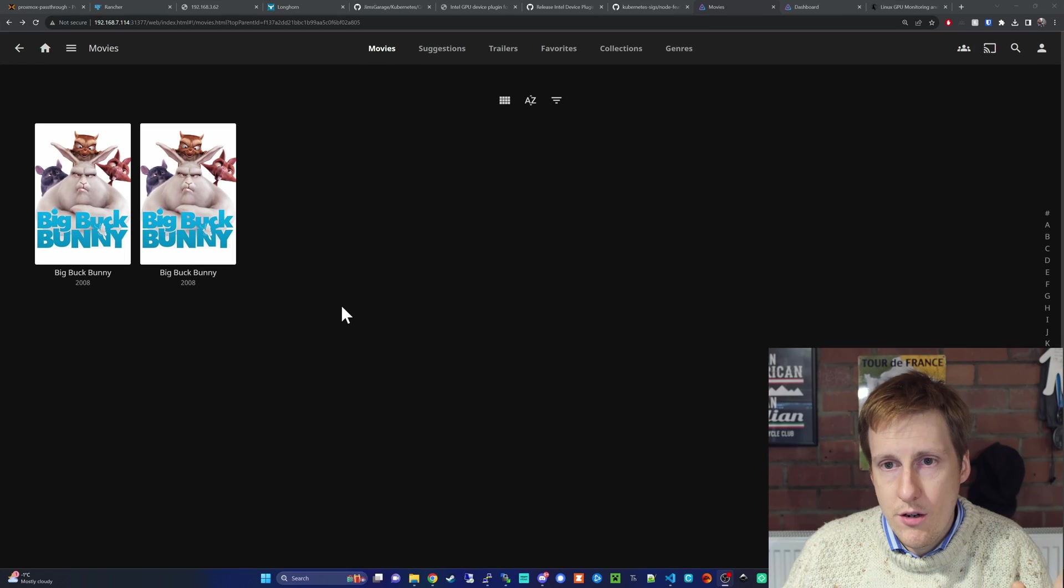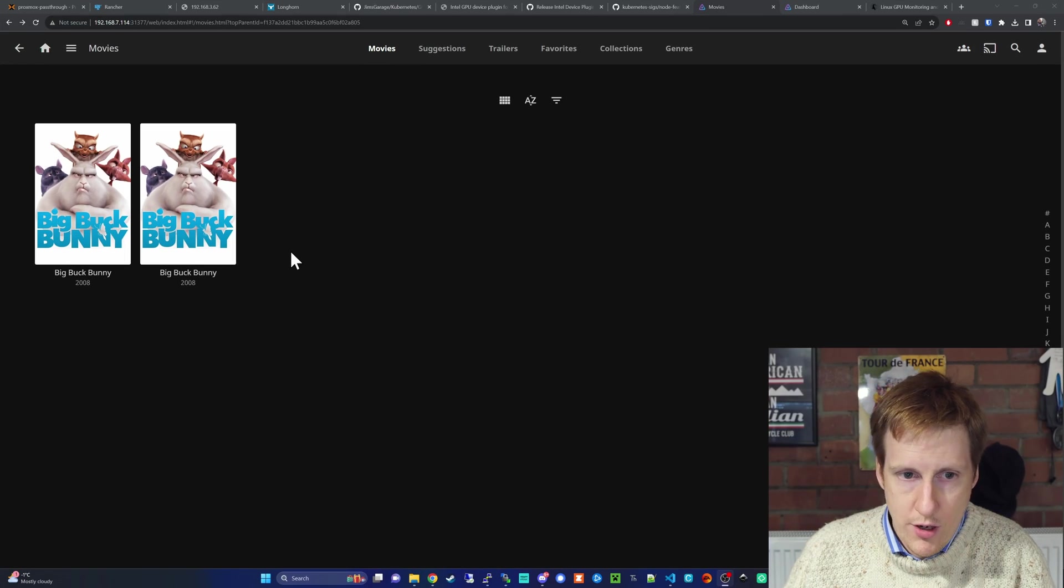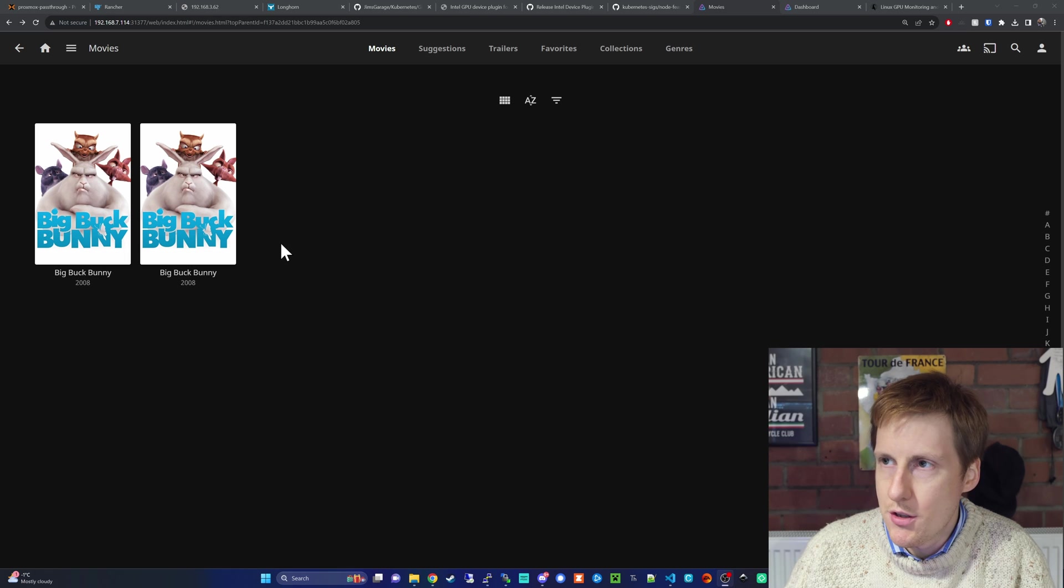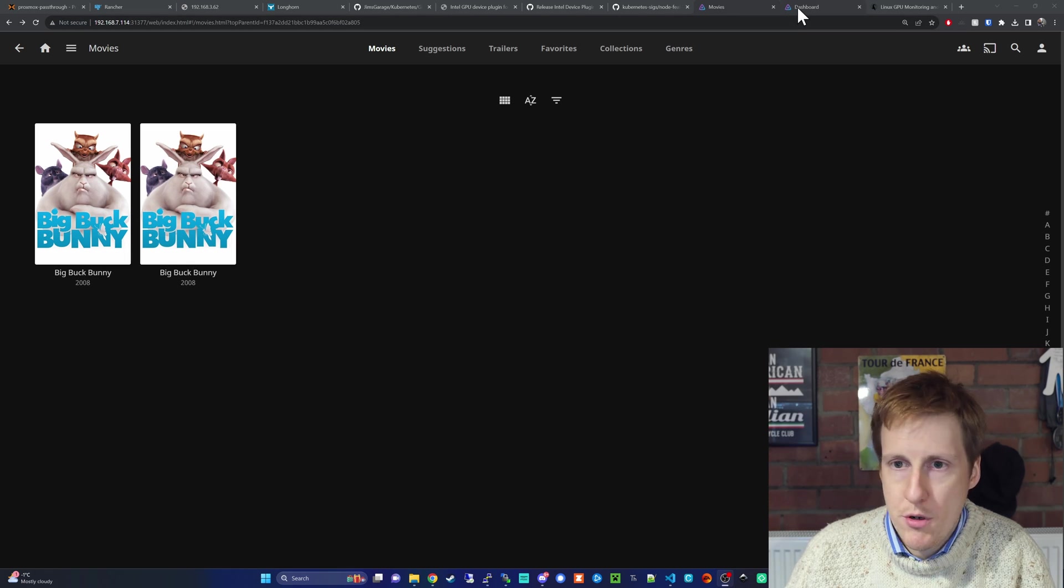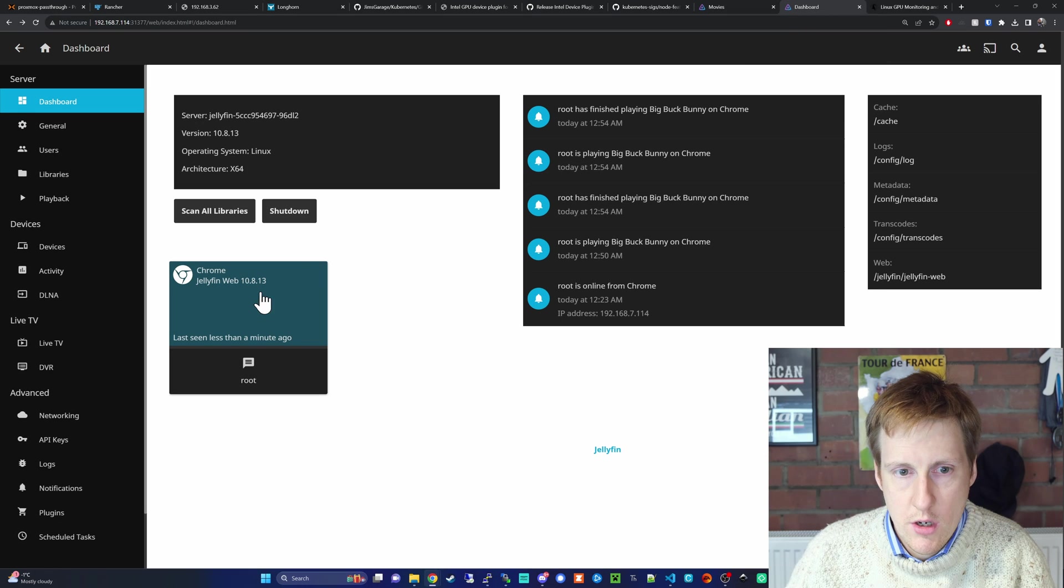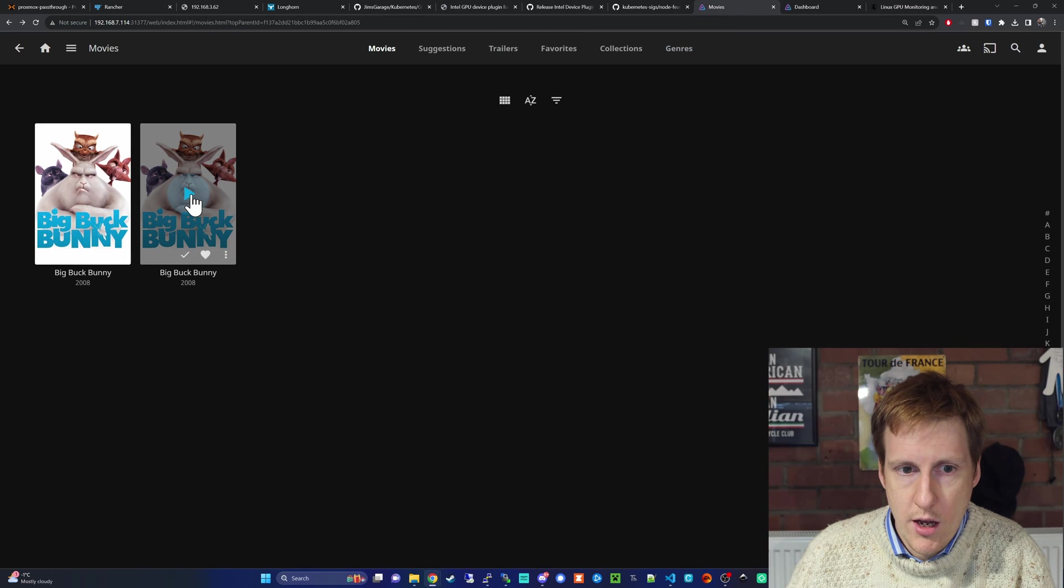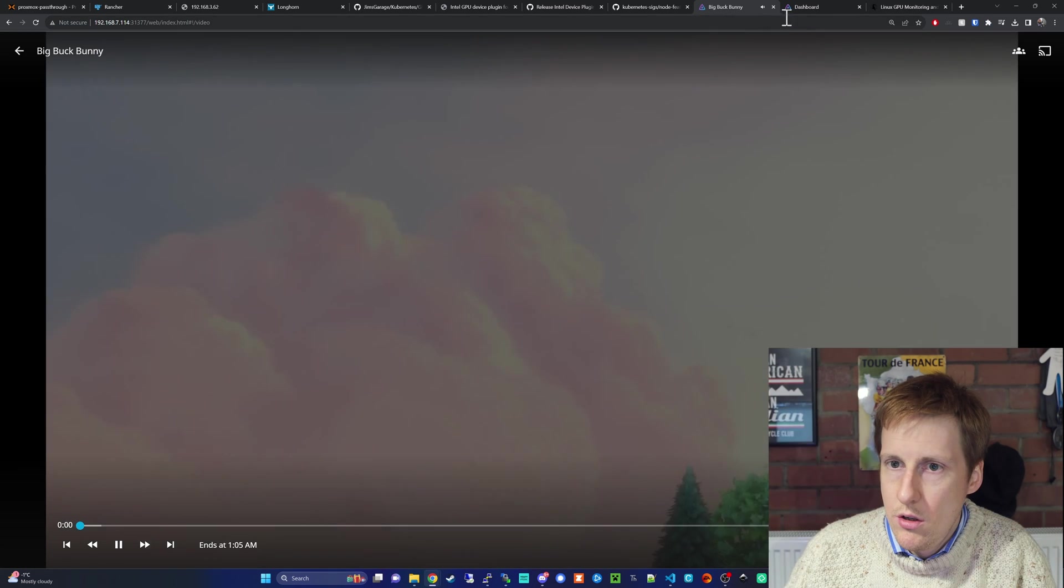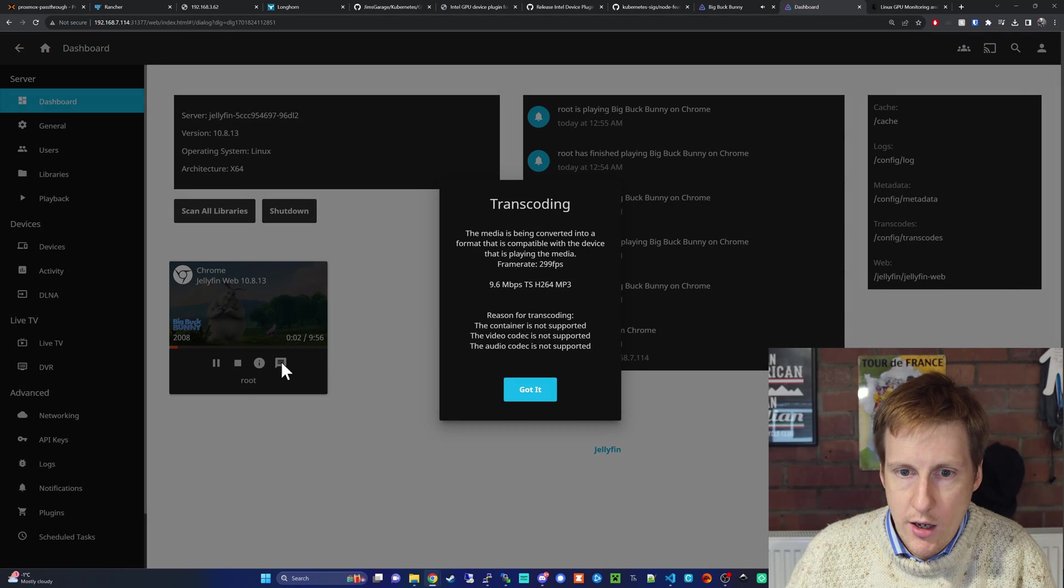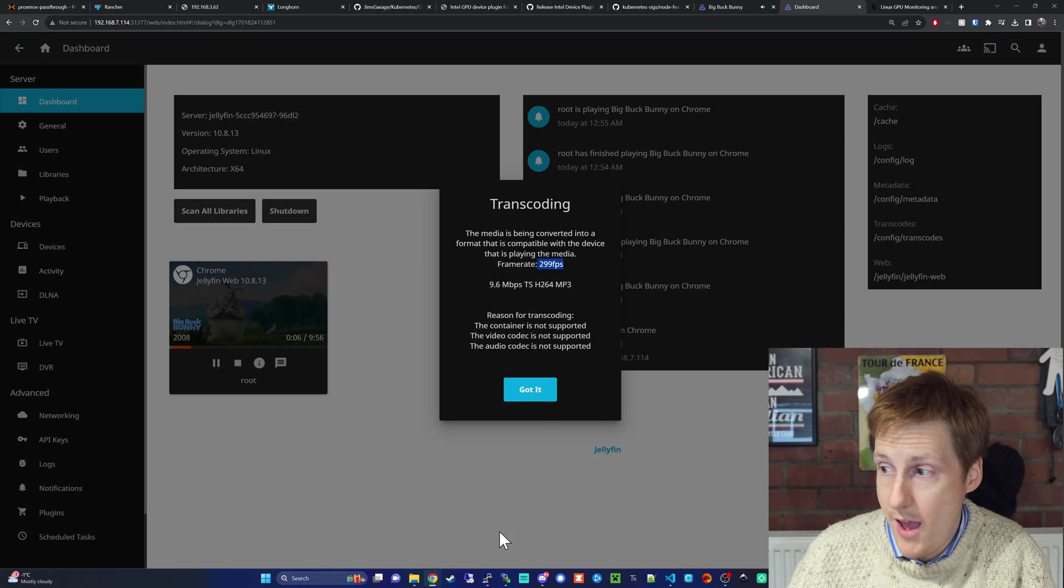I've downloaded the obligatory Big Buck Bunny because there's no copyright infringement here. I've opened up a second tab of Jellyfin just so I can see the statistics here about playing. If I go to the movie now and hit play, you'll see that on here, if I click the I, it's transcoding, and it's doing it at 300 FPS.